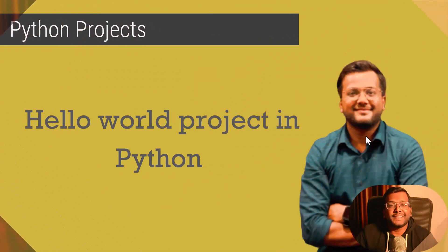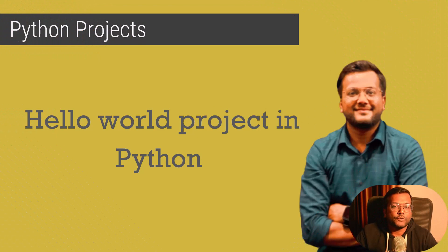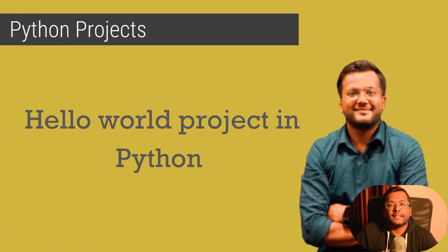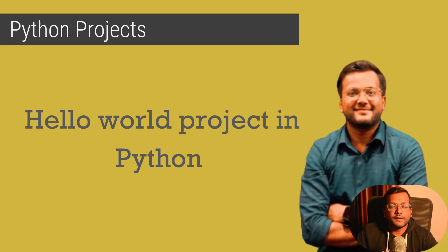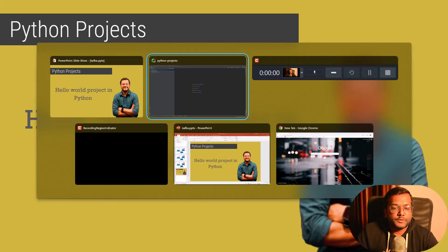In this video we'll be creating a simple hello world project where we'll be printing just hello world using Python, and then in later videos we'll create more complicated projects. So let's open our PyCharm and there we'll be creating the first project.